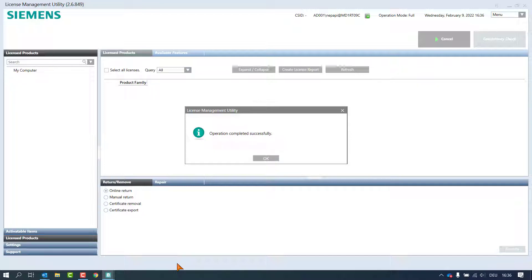The license is now deactivated on this computer and is available for reactivation on another machine, or on the repaired machine with new hardware components, or on the same machine with an updated or upgraded operating system.